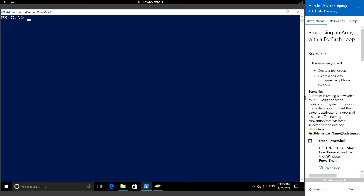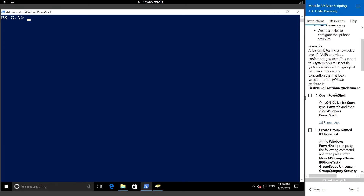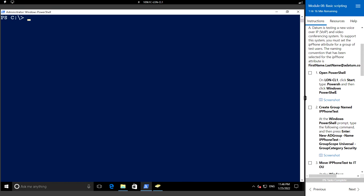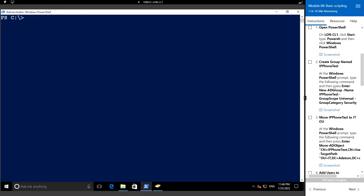Hello everyone, welcome back. In this video we will see the lab session for module 8, which is a continuation from the previous video. We'll see how to process an array using the for-each loop. In this exercise we will be creating a test group and then create a script to configure the IP phone attribute. I have opened PowerShell in administrator mode and I'm going to create a group named IP phone test.